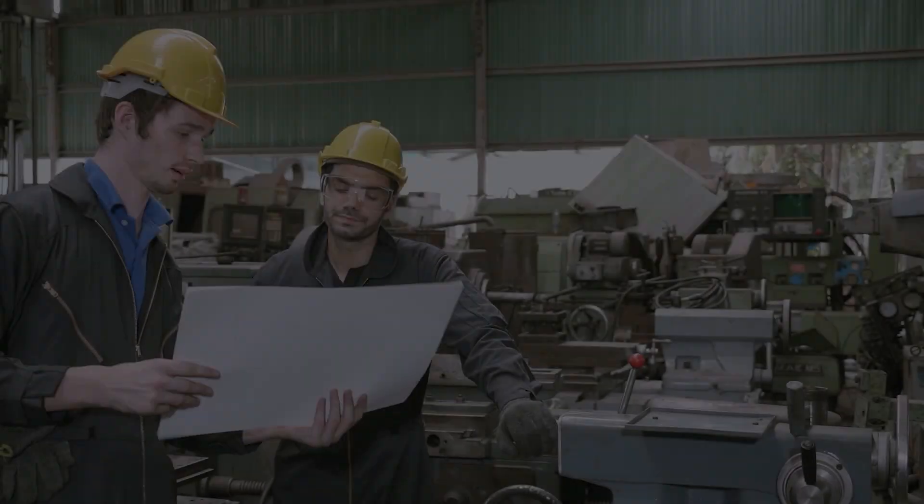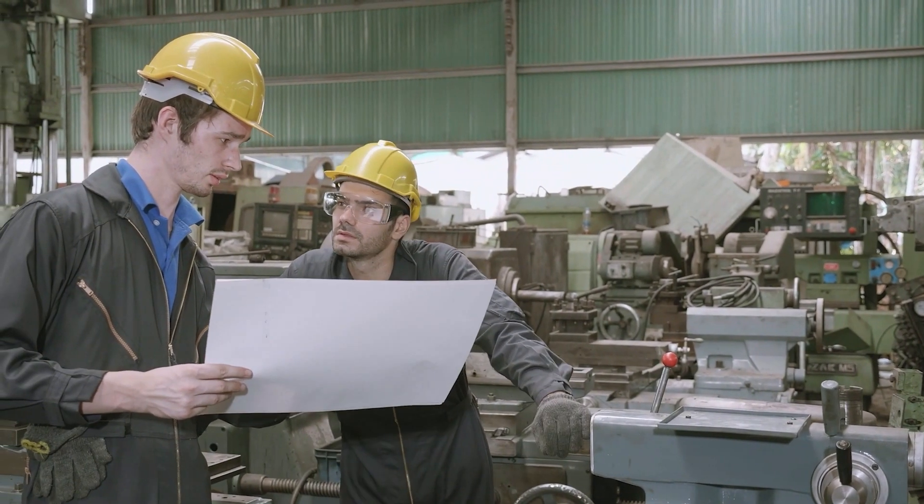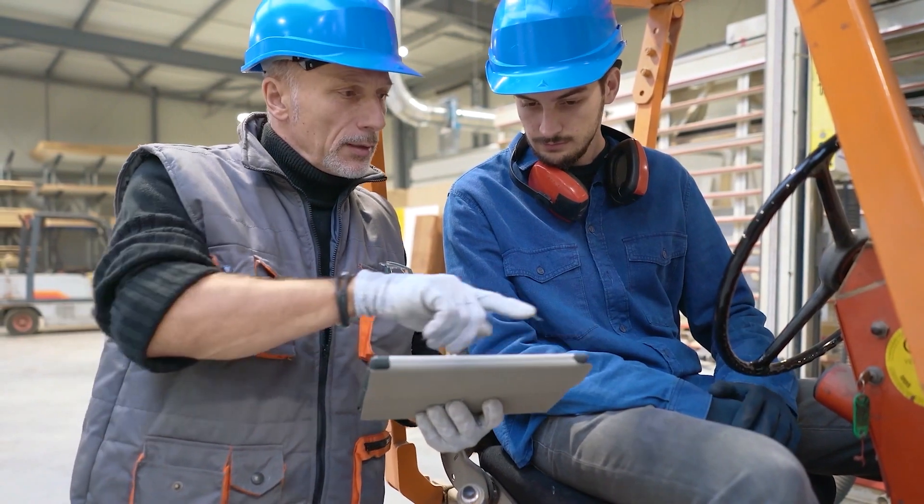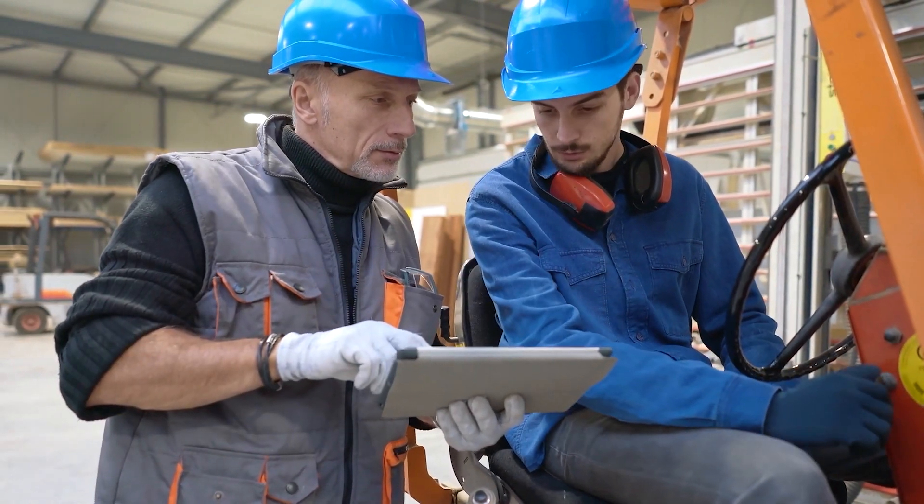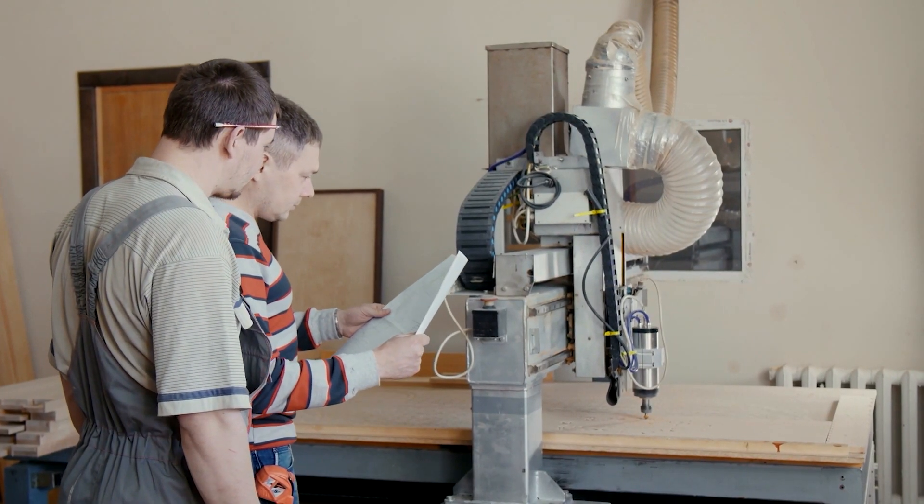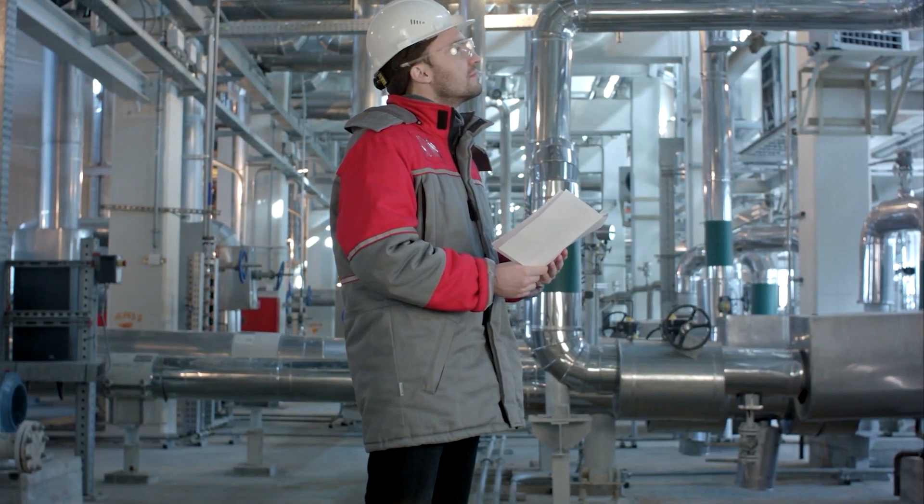For hardware companies around the world, training and support for their machines is at the core of their business. And yet even today, most companies still use outdated tools like paper instruction manuals or digital PDFs that get in the way rather than helping people understand their machines.